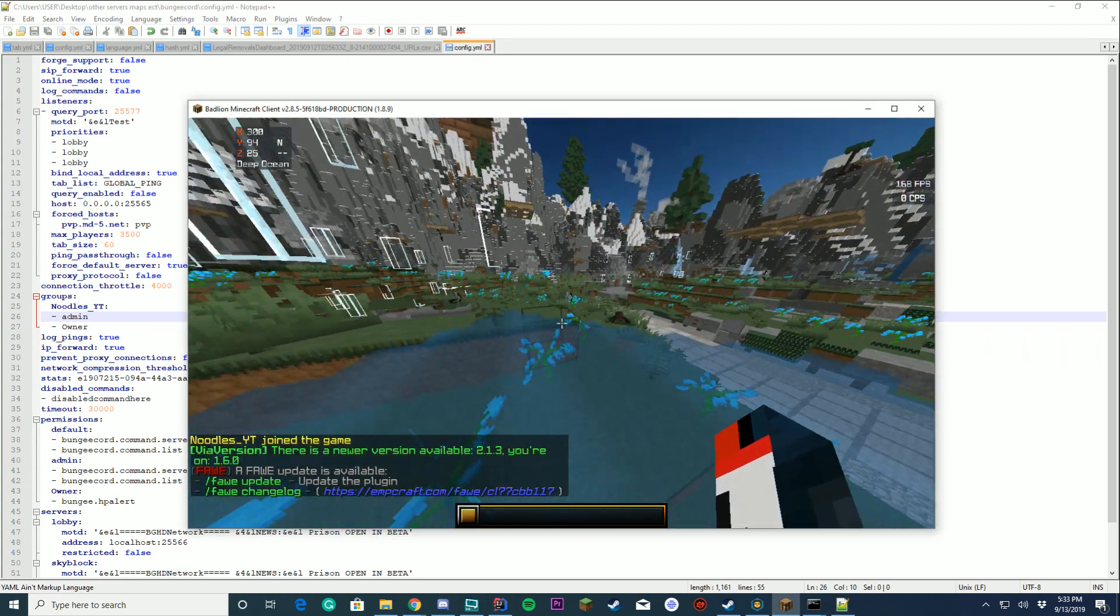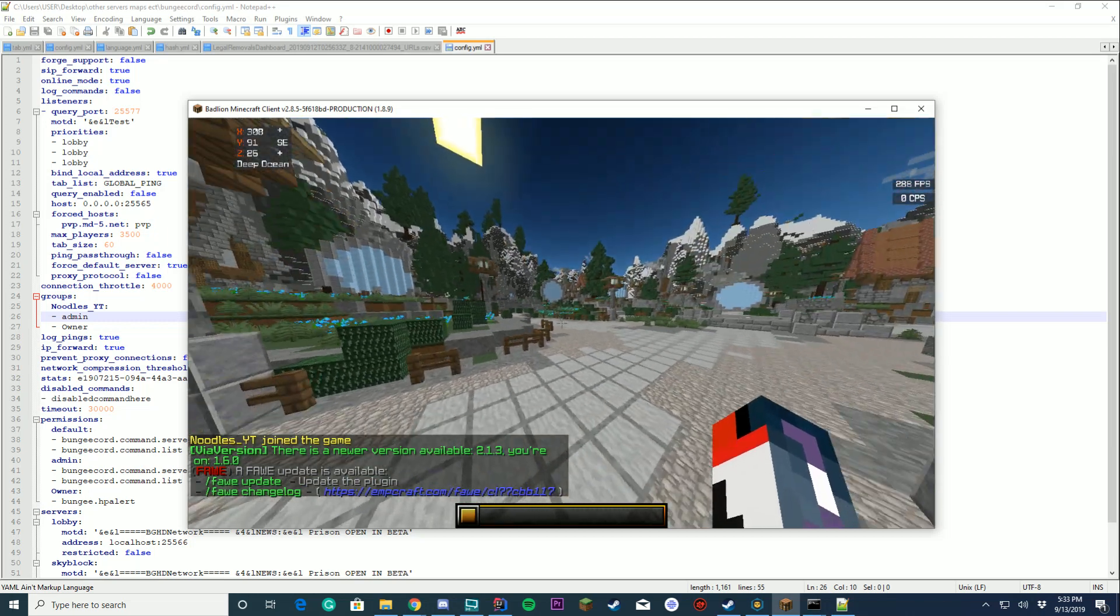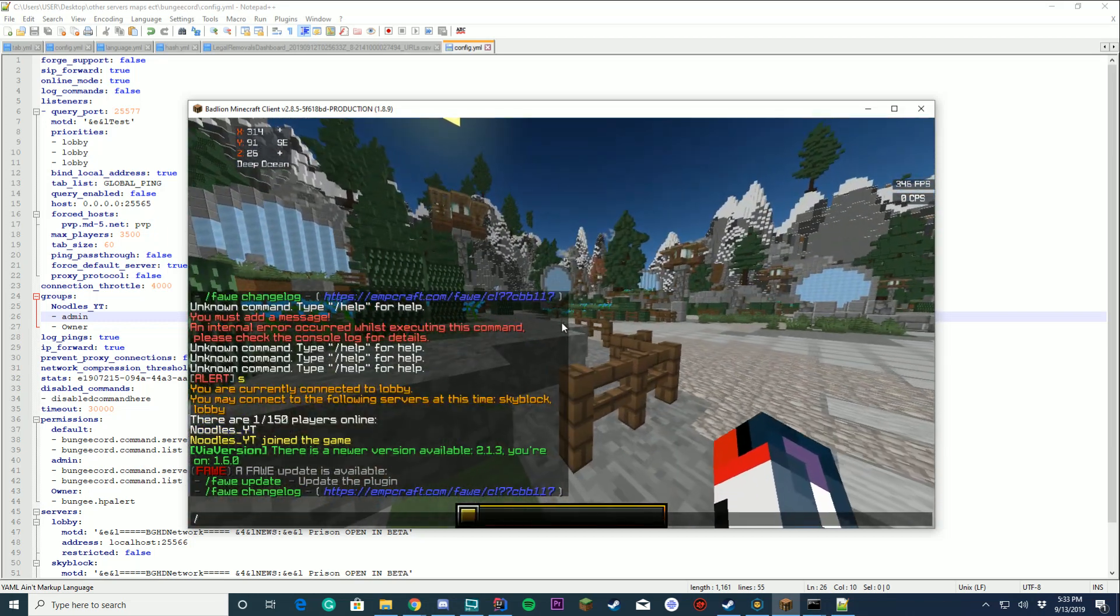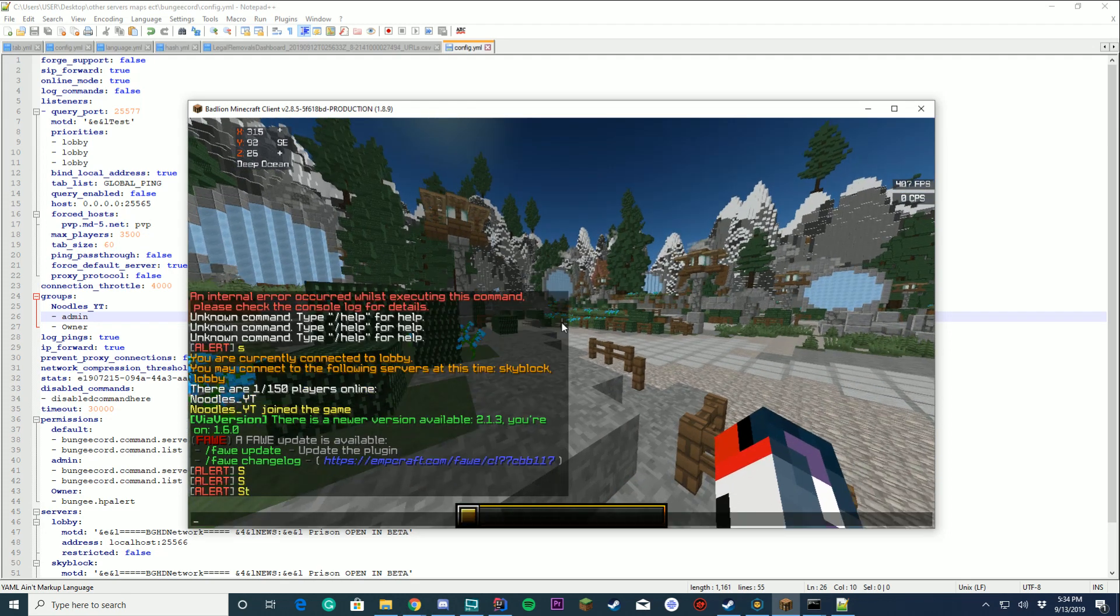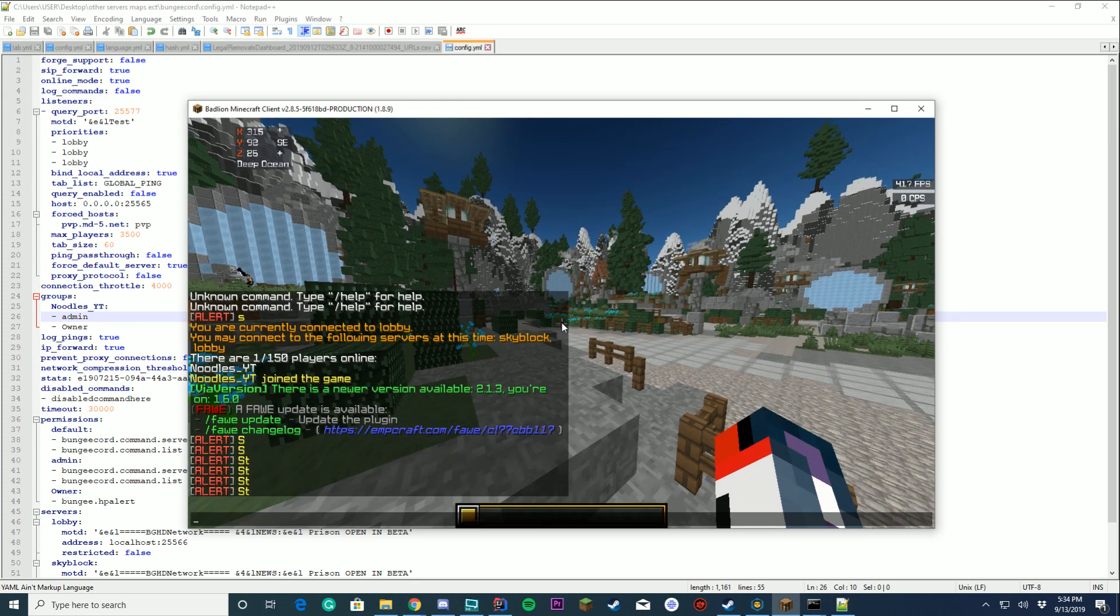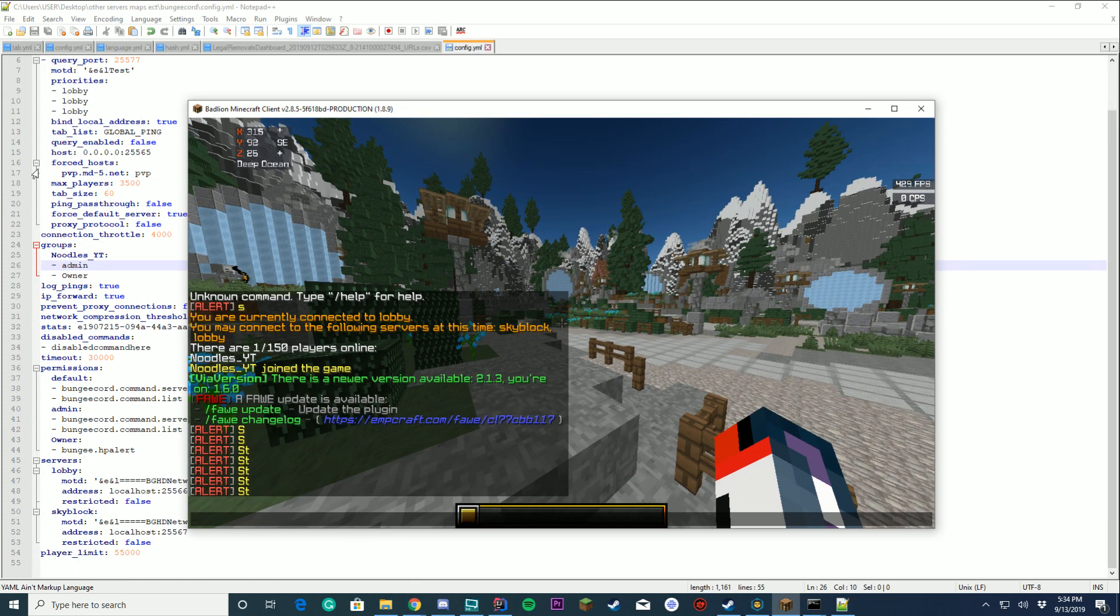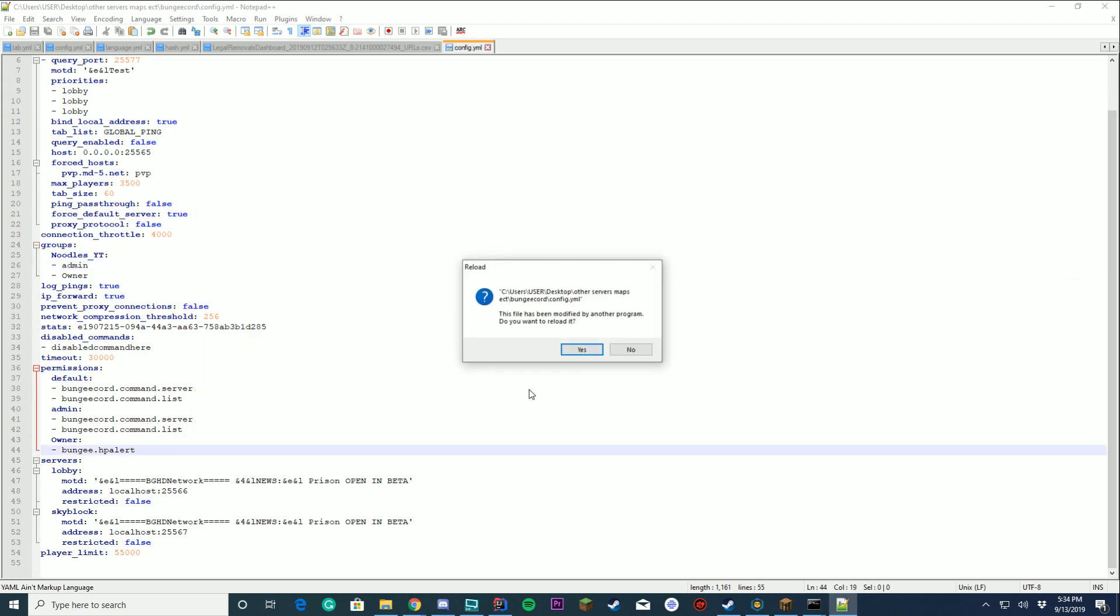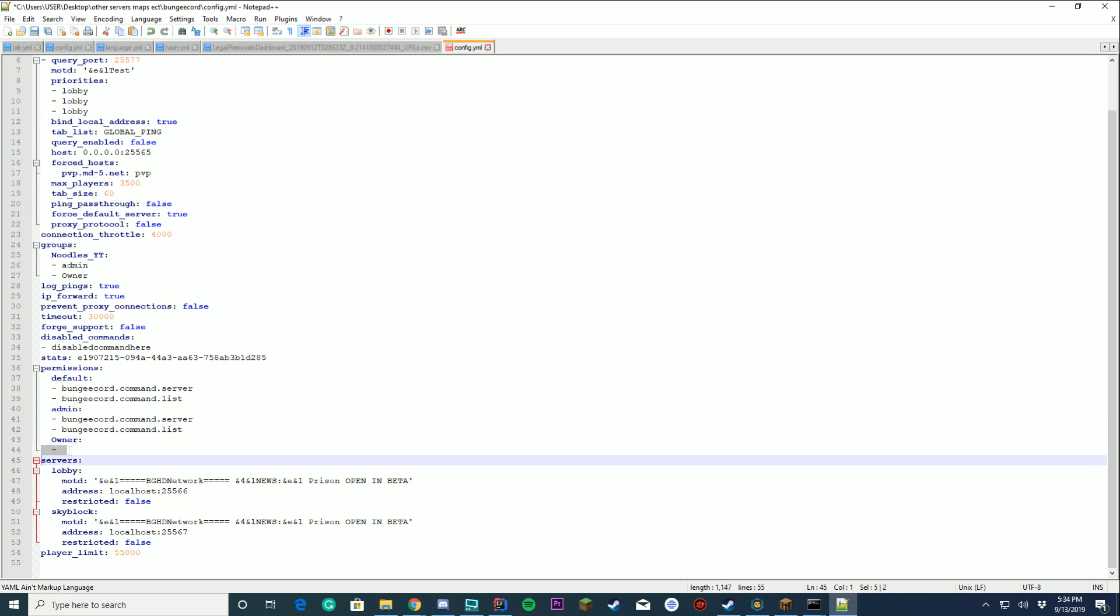So now that we have joined the server we're going to run the command slash help for this plugin. It's going to be alert and then a message. So you can see we've successfully sent this alert message because we've given ourselves in the config BungeeHP alerts permission.